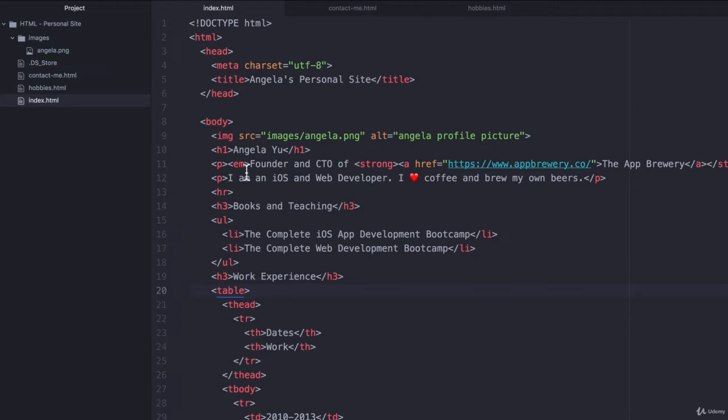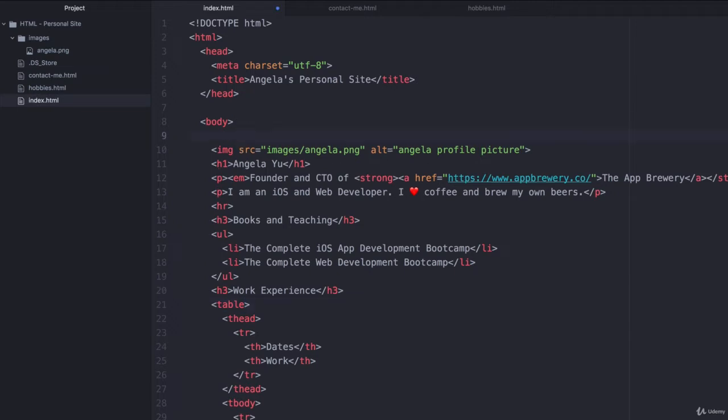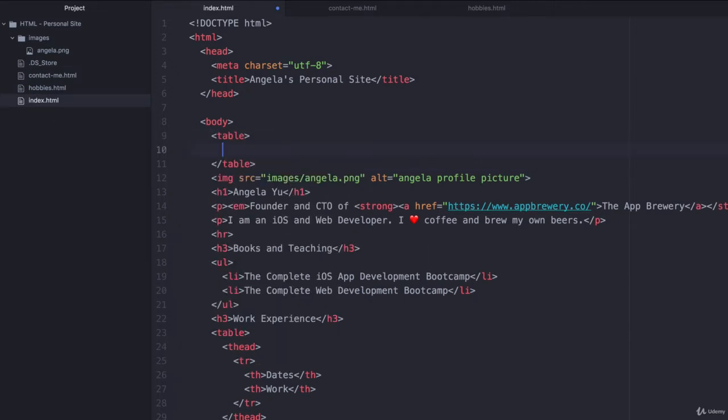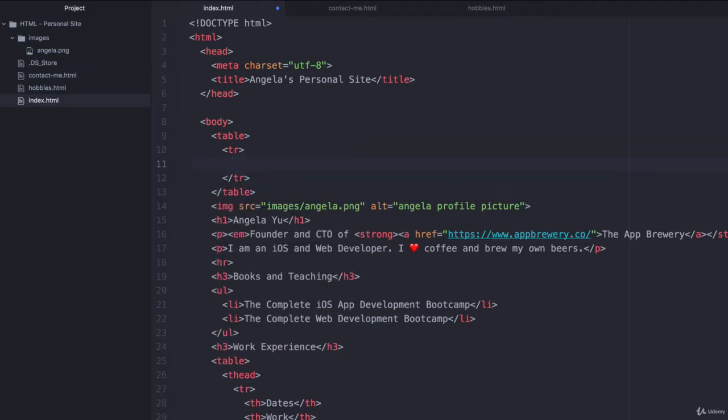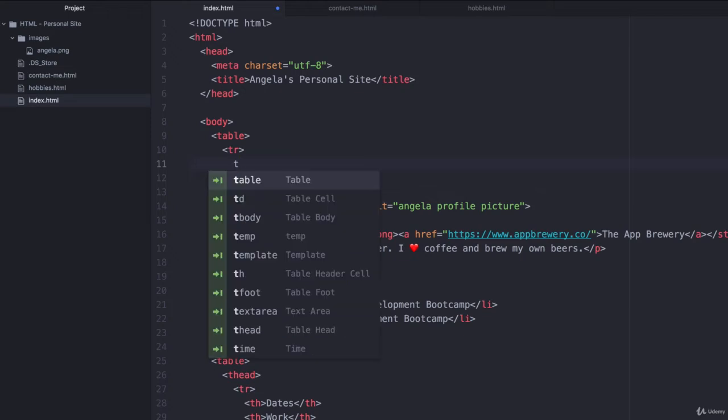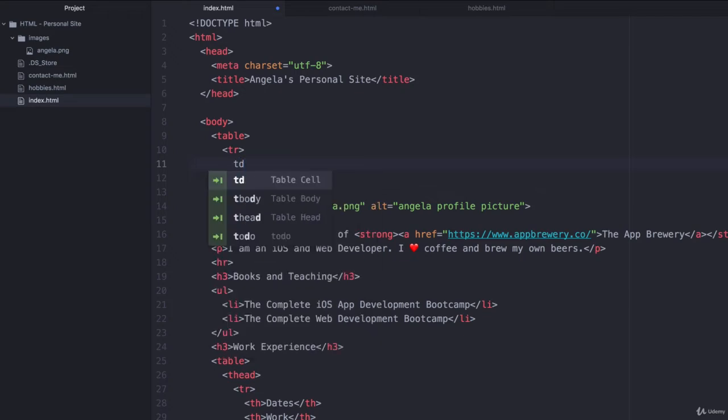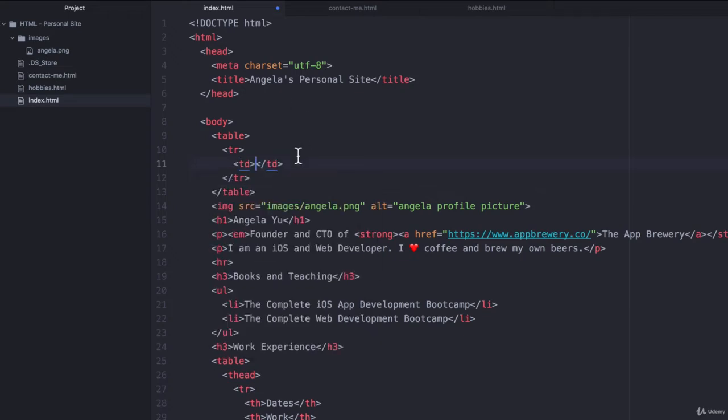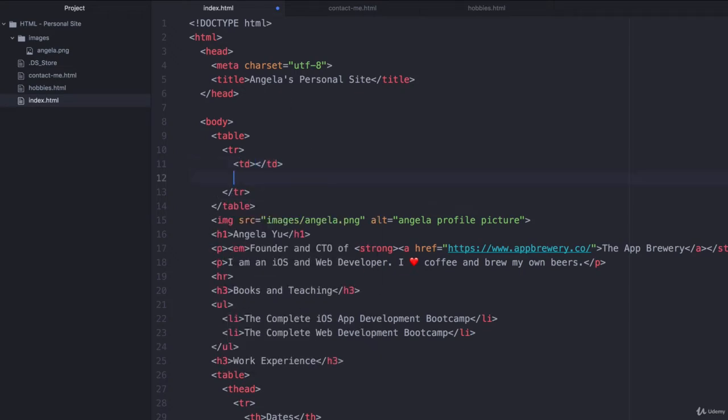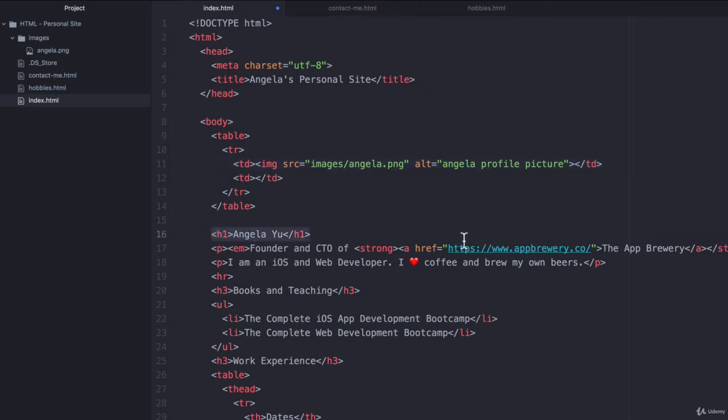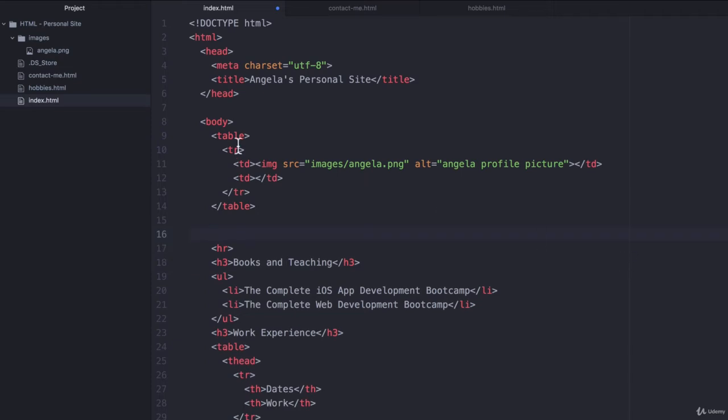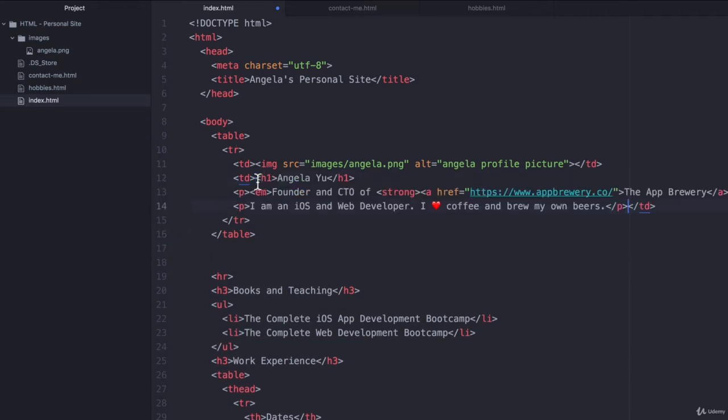So let's go up here where the body of our website begins and let's add a table. Let's add a table row. And inside this row, it's only going to have two table cells or TD elements. And the first TD element is going to contain the image. And the second TD element is going to contain all of this up to the horizontal rule. So let's just cut it and paste it into here.